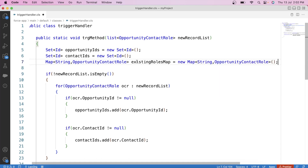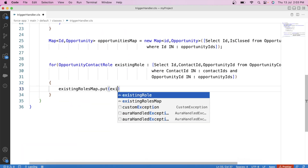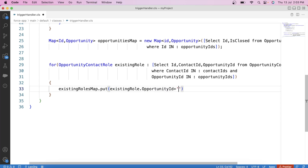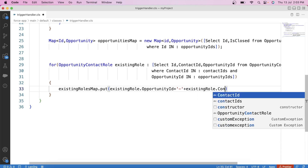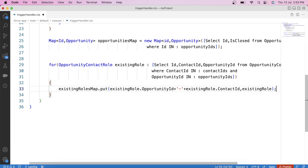After fetching, we store the existing roles in a map — Map<String, OpportunityContactRole> existingRolesMap — using a concatenated key of contact ID and opportunity ID. The purpose of this key is to create a unique identifier for each record. Think of it like tracking event attendance: the opportunity ID is the event, the contact ID is the person. Later, when processing new records, we check if existingRolesMap already contains that key, meaning a duplicate contact role exists.